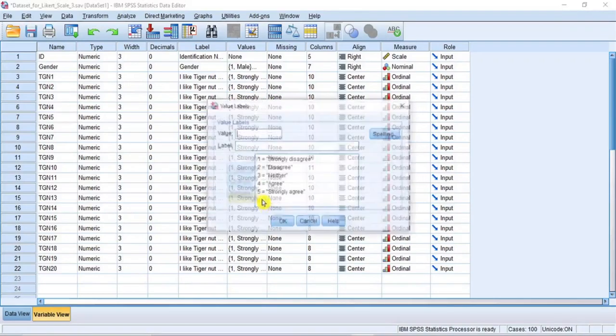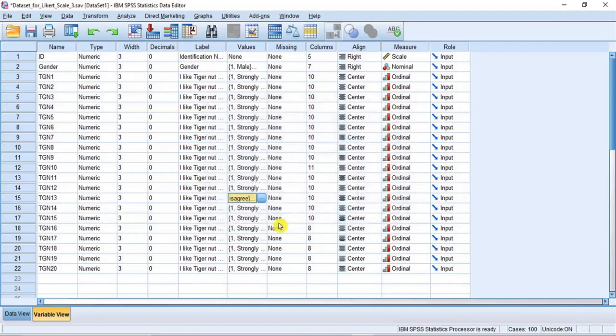The suitable analytical approach for this kind of data is to perform descriptive statistics by calculating only the median and/or the mode as measure of central tendency, frequency, and the percentage frequency distribution of the different categories of the Likert scale, and then test the hypothesis using a non-parametric test such as the Mann-Whitney U test, as is the case in this video.